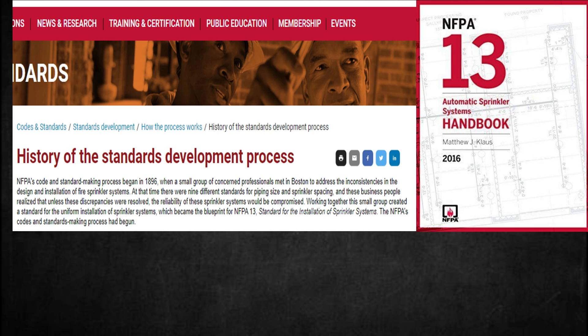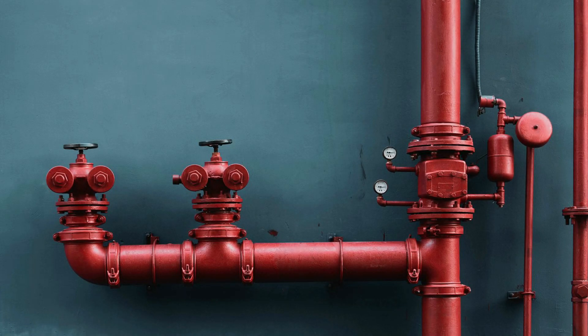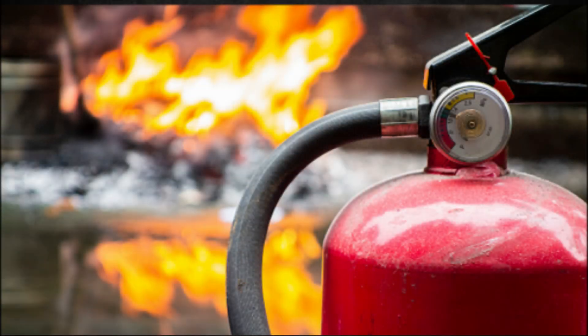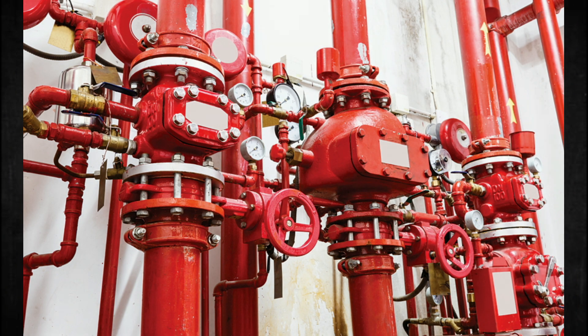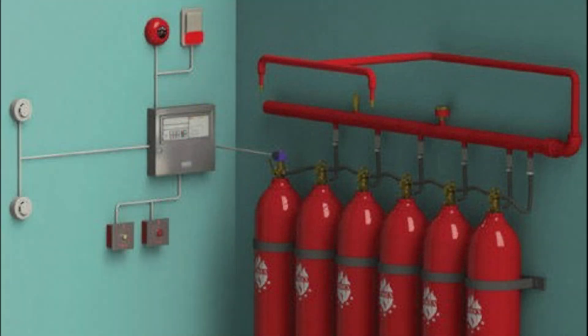The NFPA's codes and standards-making process had begun. For more than 100 years, NFPA has been developing and updating codes and standards concerning all areas of fire safety. As an international, non-profit membership organization, NFPA's mission is to reduce the worldwide burden of fire and other hazards on the quality of life by providing and advocating consensus codes and standards, research, training, and education. While NFPA is involved with extensive fire research and produces numerous fire safety educational programs and materials, its lifeblood is its codes and standards-making system.